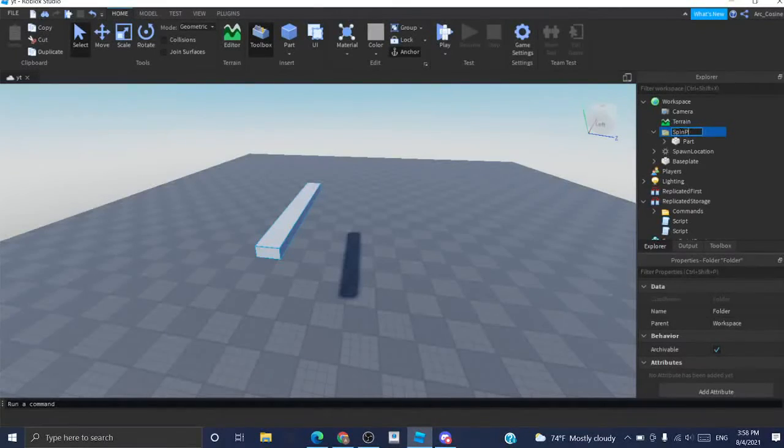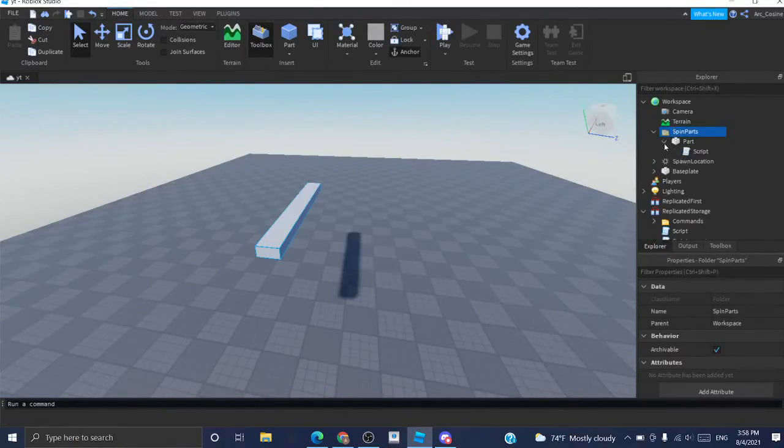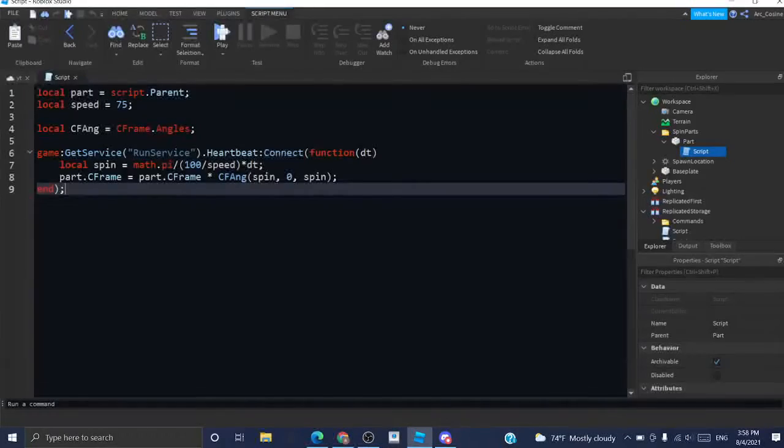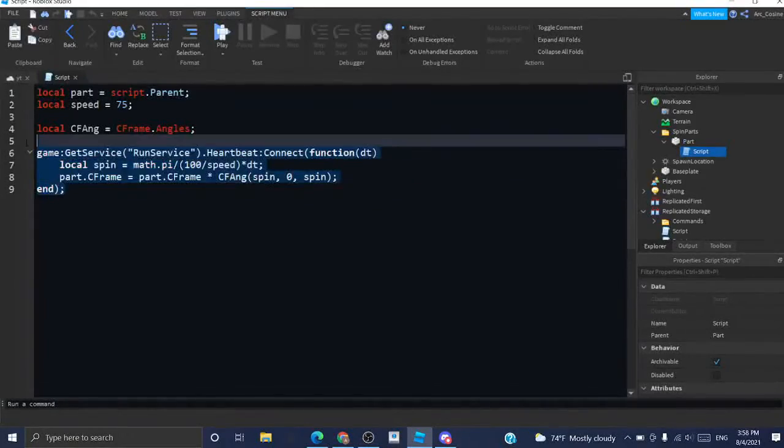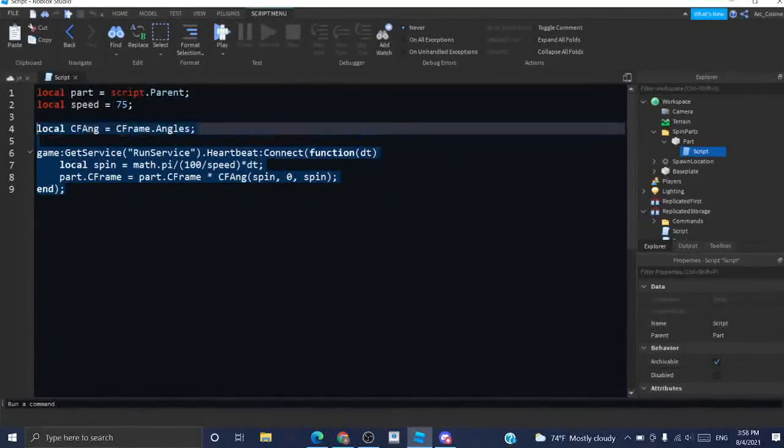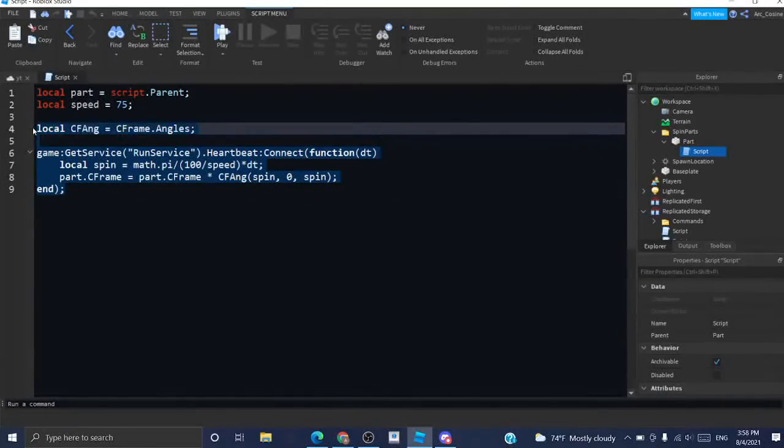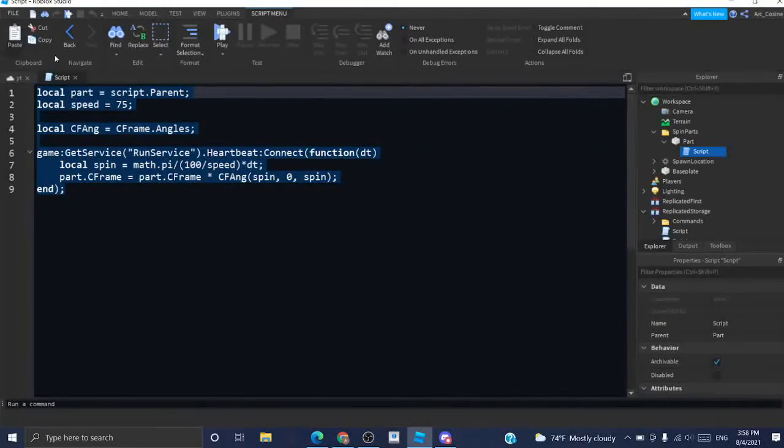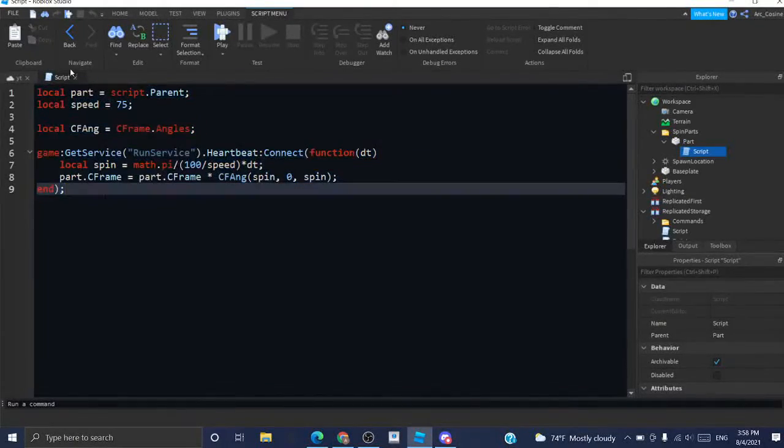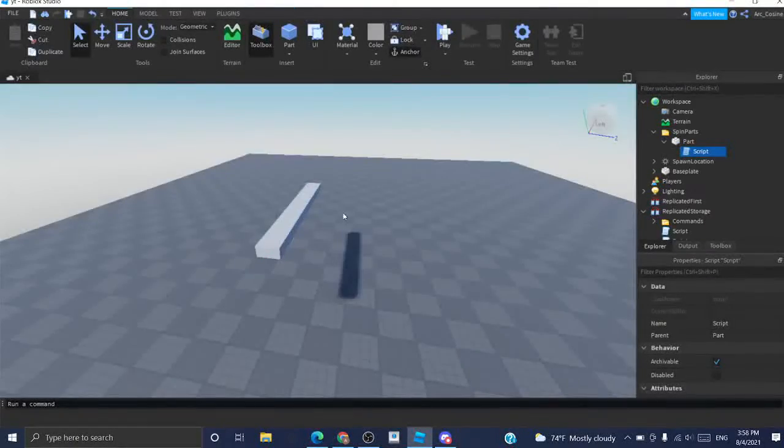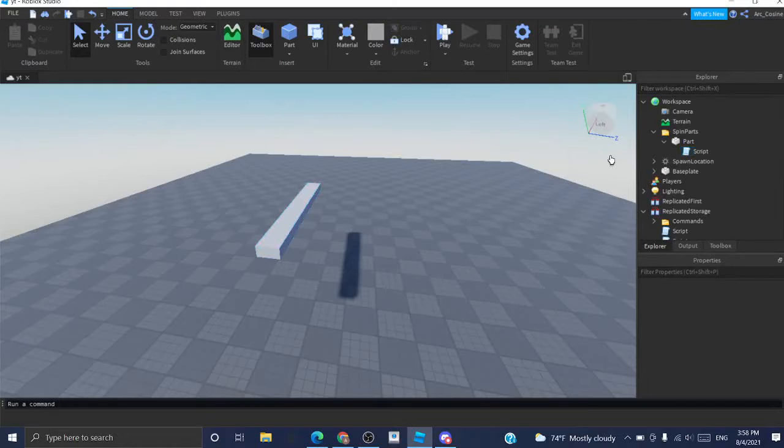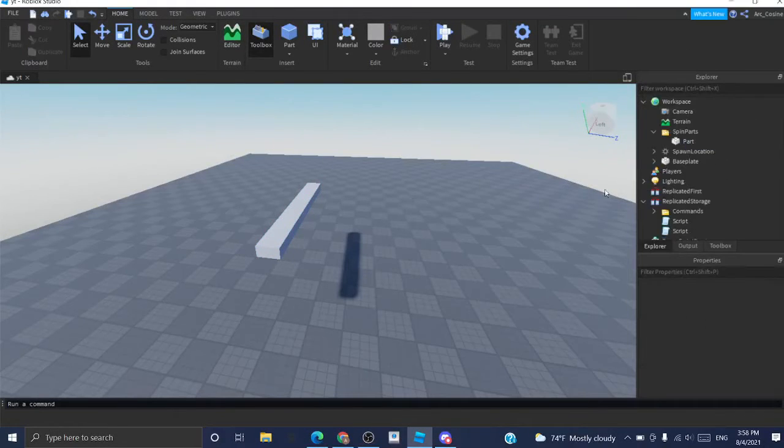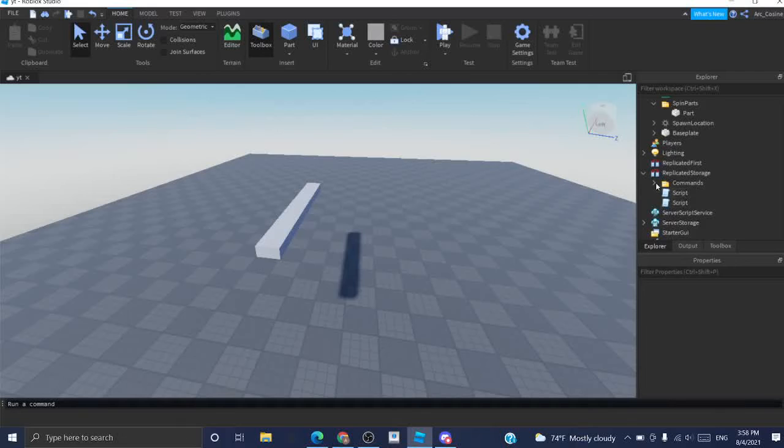And I'm going to go into the script. And I'm just going to copy this code. Not the part or speed or anything. I'm just going to copy this so that we could use it in the main control script. I can delete this script because we don't need it anymore.